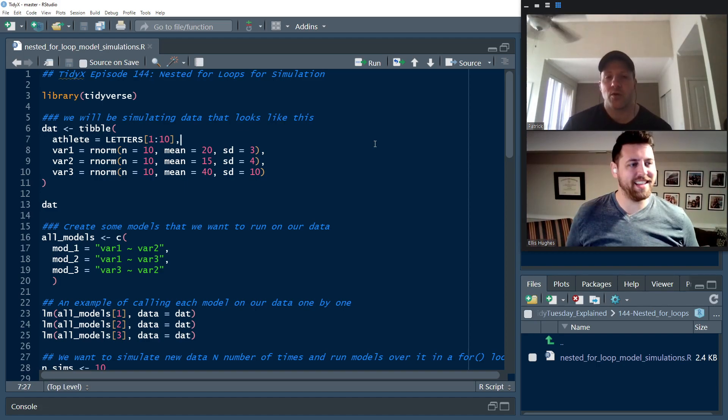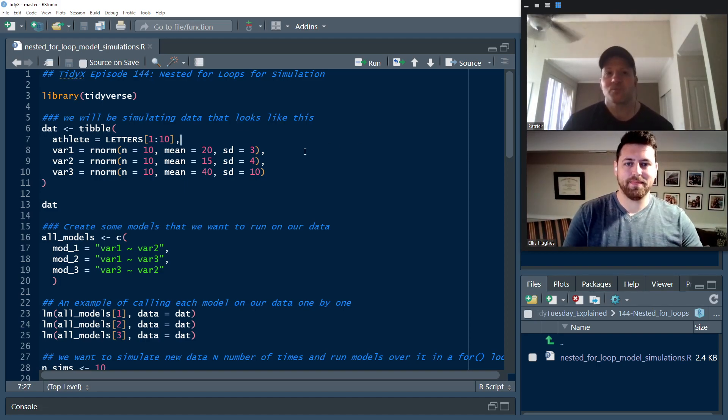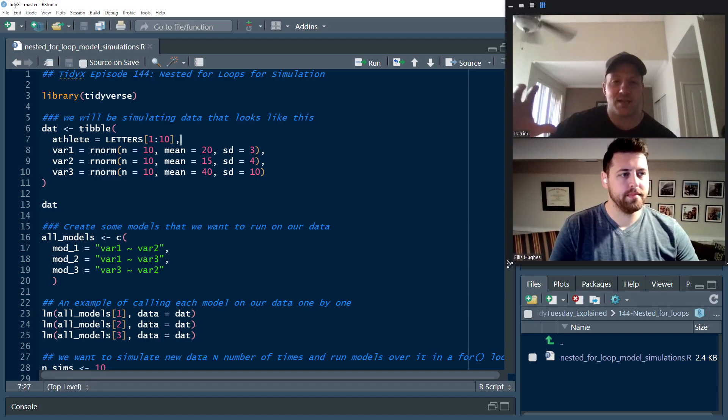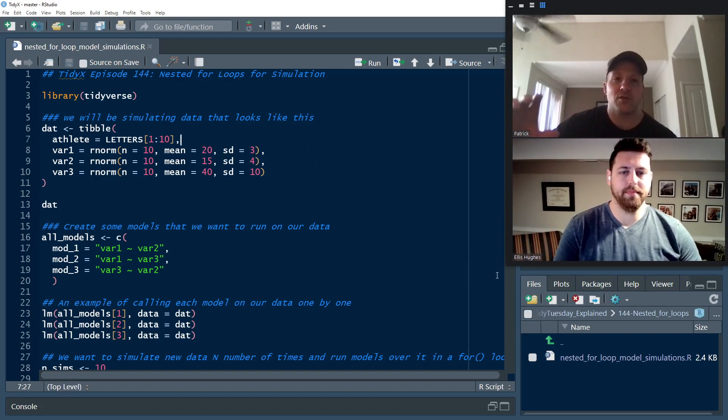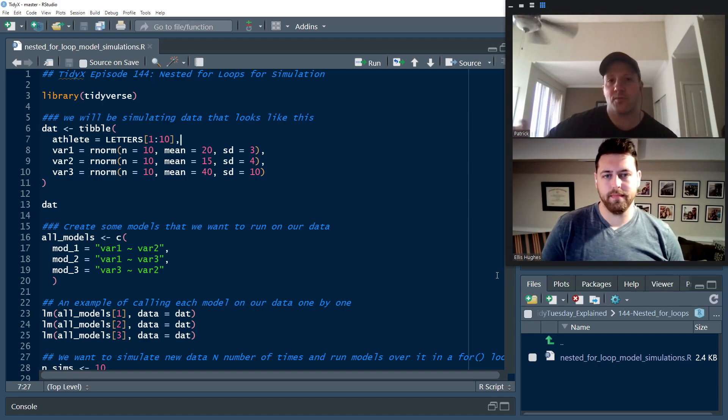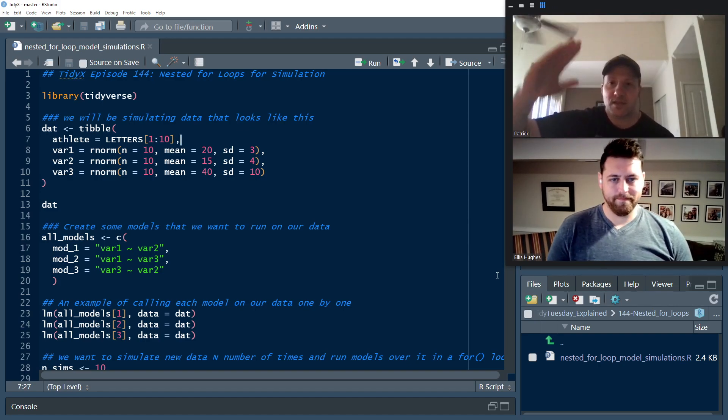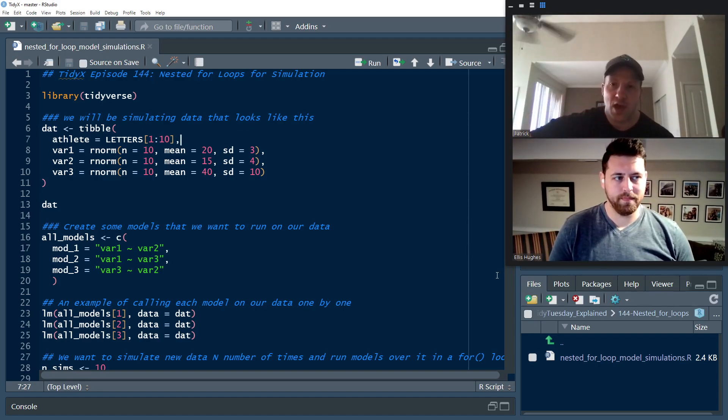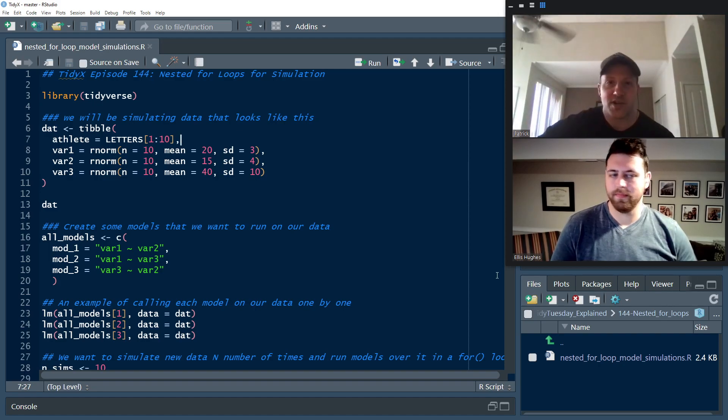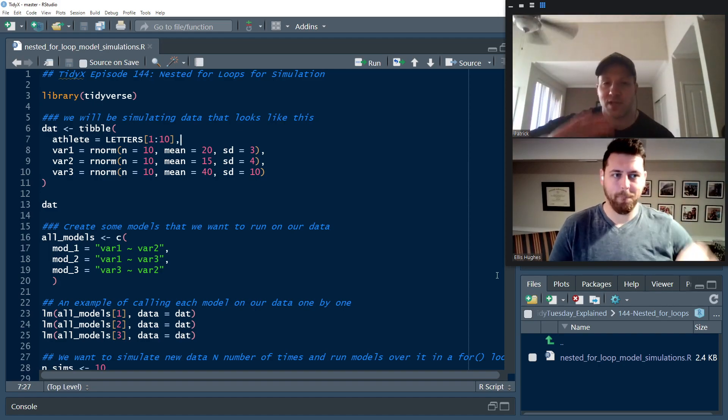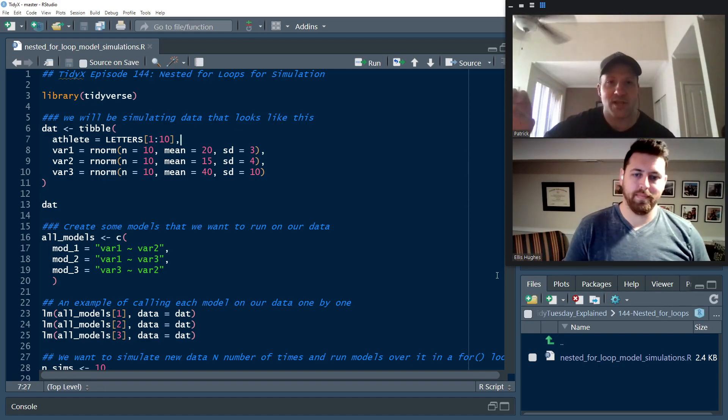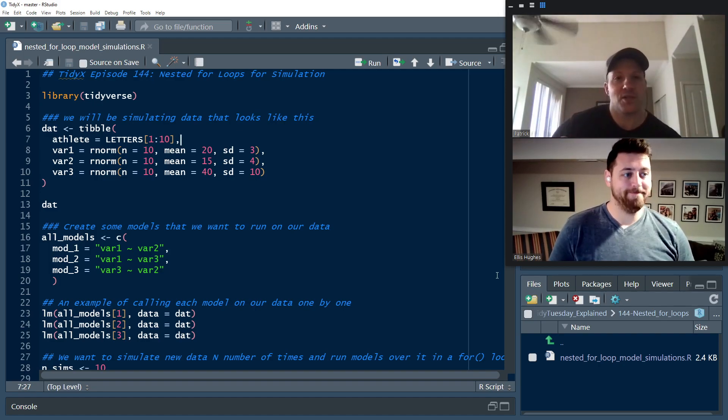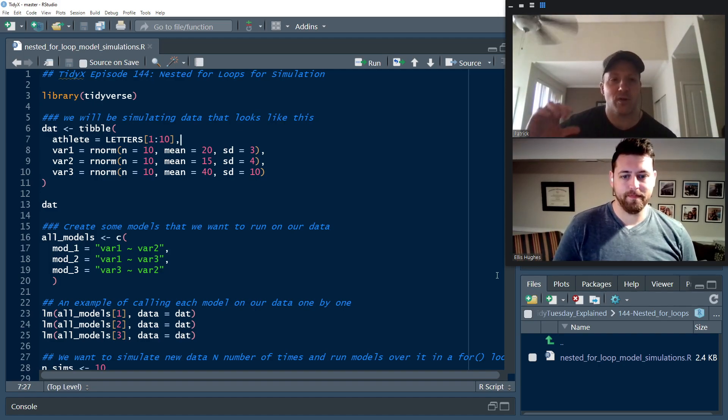So in looking at what he had sent through, we are going to take that concept and we're going to show how you can use nested for loops to simulate data, test your models, store the output, and then do that all over again, n number of times, however many number of times that you want to do. I'll jump into just talking a little bit about what we've got here.